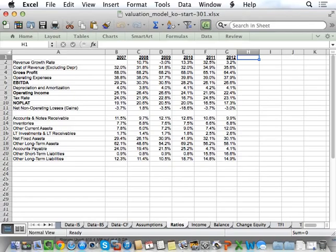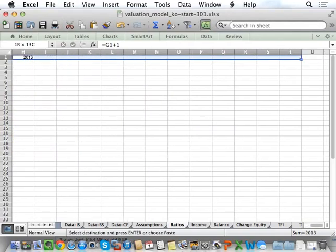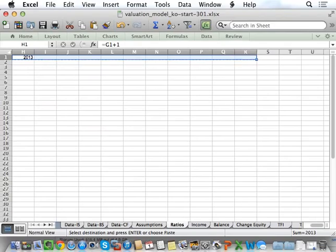So we're going to forecast through 2023. For H1, equals the previous year plus one. And then I'm going to copy and paste this out 11 years to 2023.